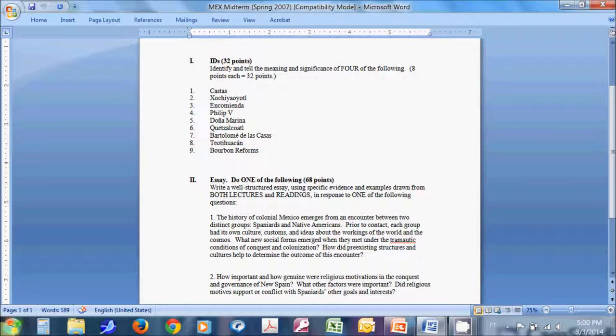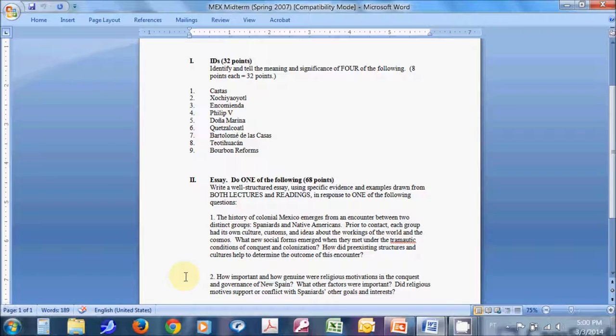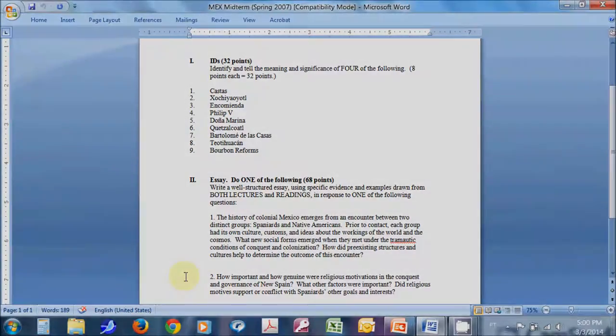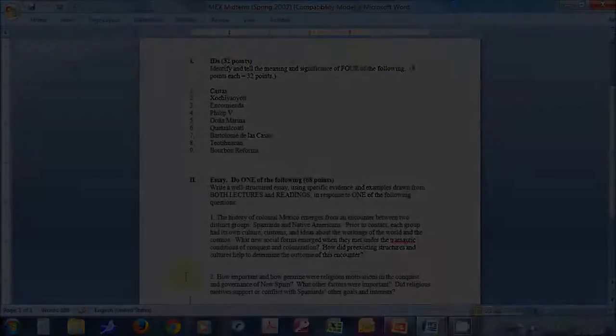So, anyway, again, here you've got an example of what the exam would look like in terms of format. In terms of the IDs, you want to do the who, the what, the where, the when. And then the most important thing, the thing you're going to really spend time crafting on the ID, is the larger significance. How does any given term fit into the larger arguments of any given lecture?